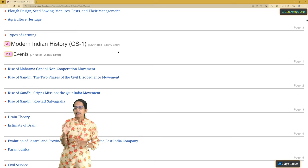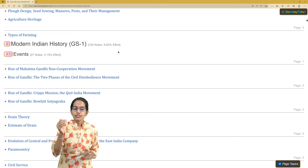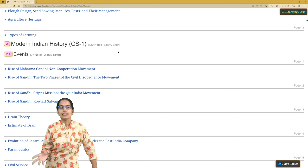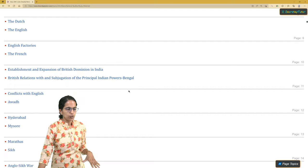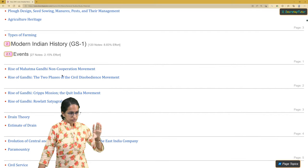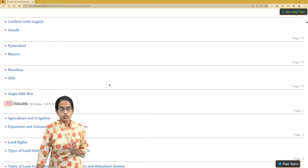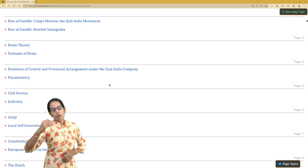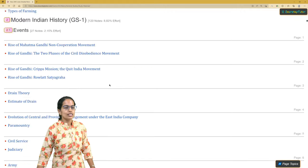When preparing, you can see which topic requires how much effort on Doorstep Tutor. Cover the topics that require lesser effort in the first round, then tackle the ones requiring more effort. Within high-effort topics, break them down — for example, if there are 27 notes on Events and 50 notes on Issues, cover Events first then move to Issues. Some topics also follow a sensible sequence, so cover them in order.